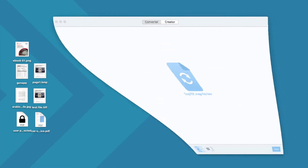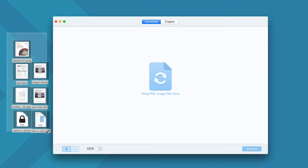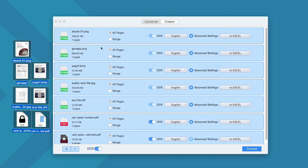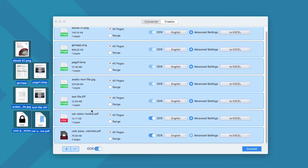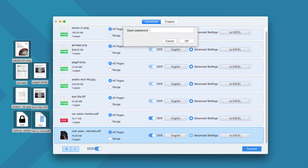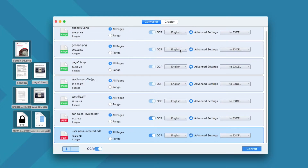Now take a look to see how it works. Run the program and add all your files into the program. It supports PNG, BMP, JPG, PDF and others. It even supports protected PDFs — you just need to click the lock icon here and input the open password to unlock first.